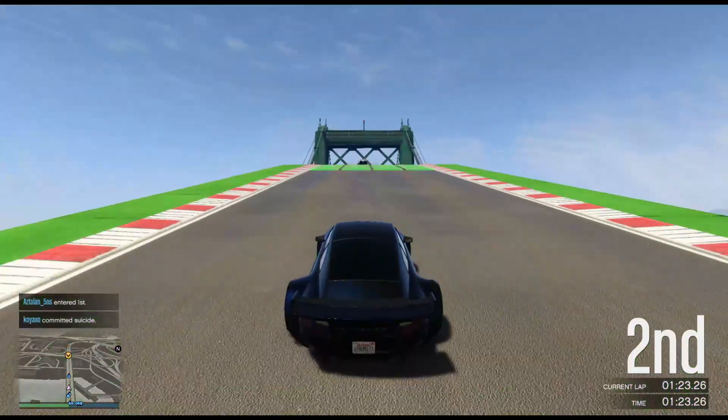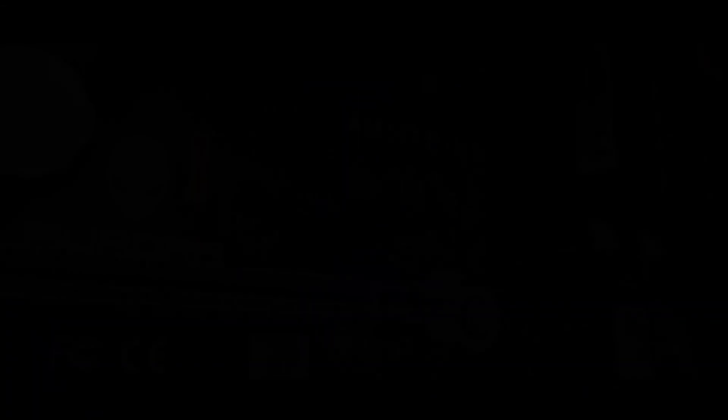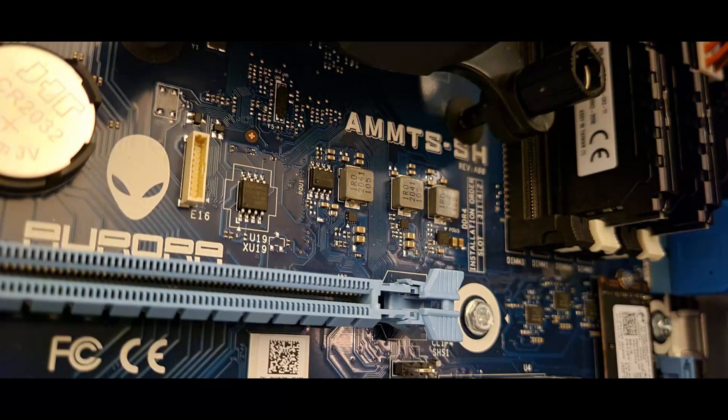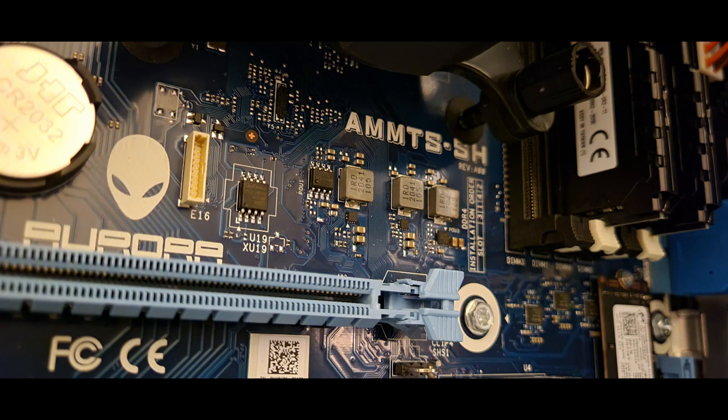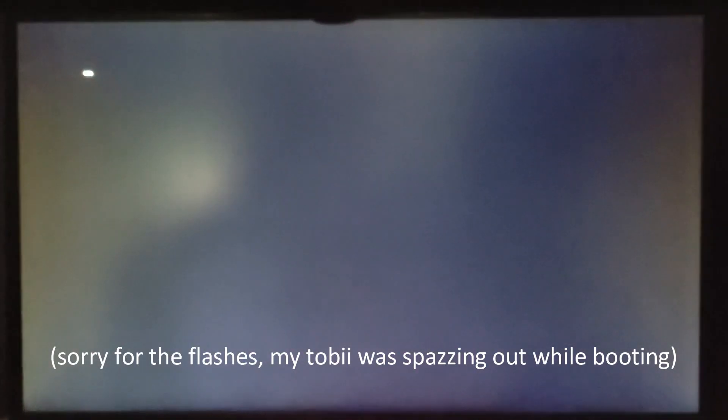Before we get into the upgrade, let's check out what I'm working with currently in the R10. The motherboard in my R10 is the AMMTS-SH Revision A00 model. More than likely, yours is the same, but be sure to double-check that, and if it's not the same, check to make sure it has a B550 chipset or newer.